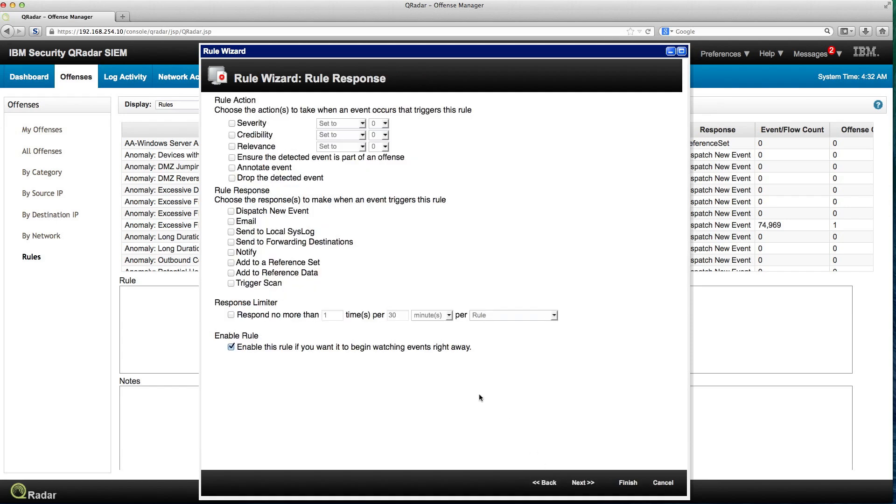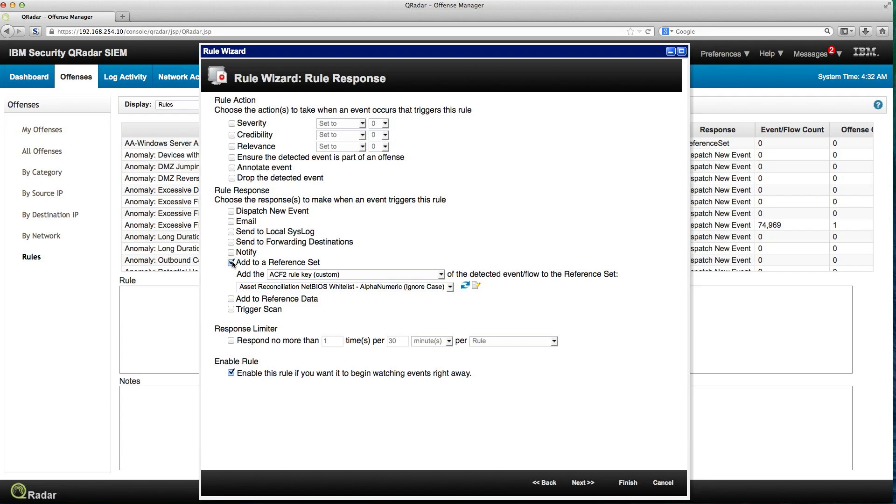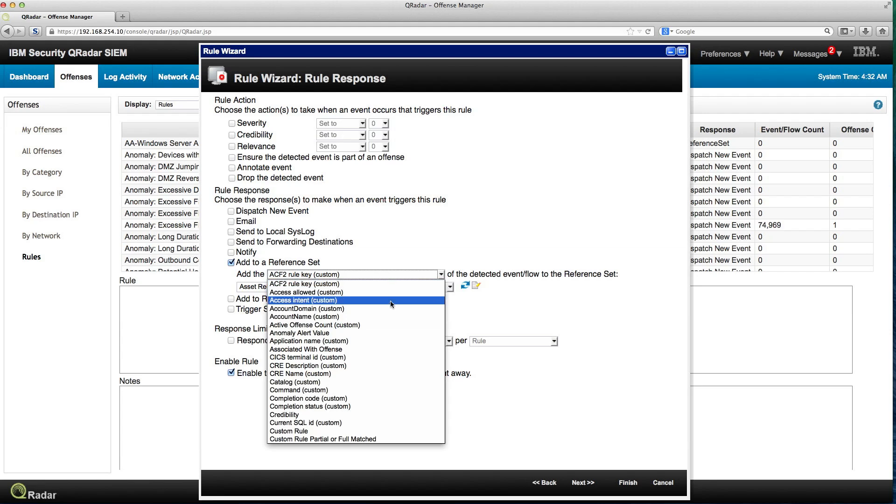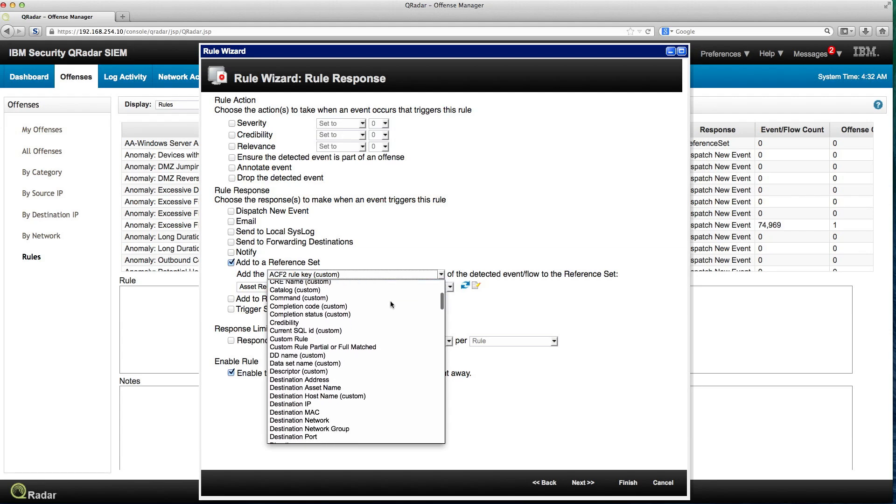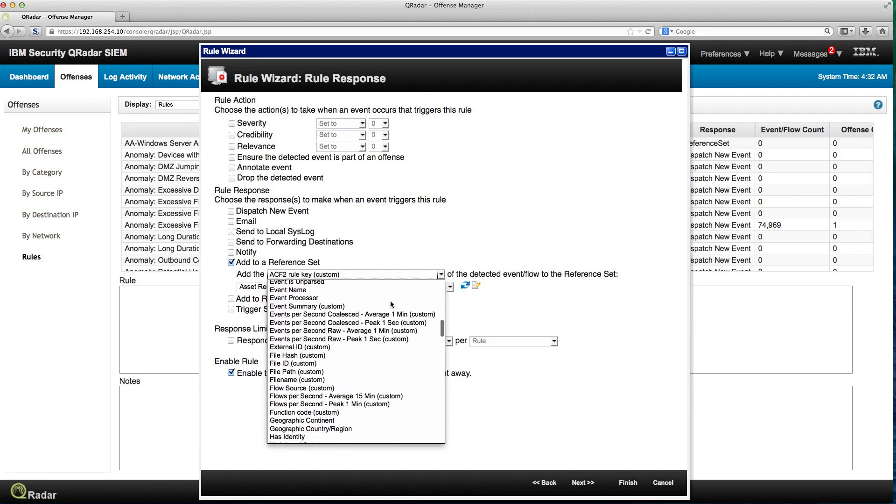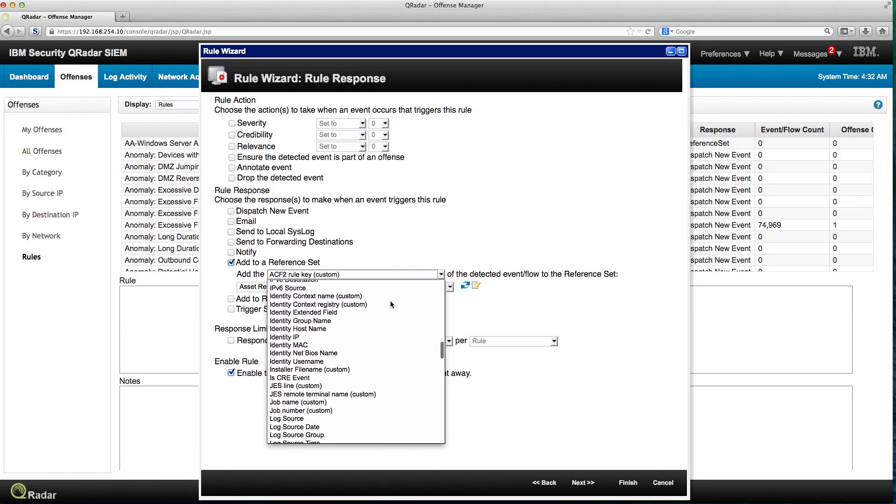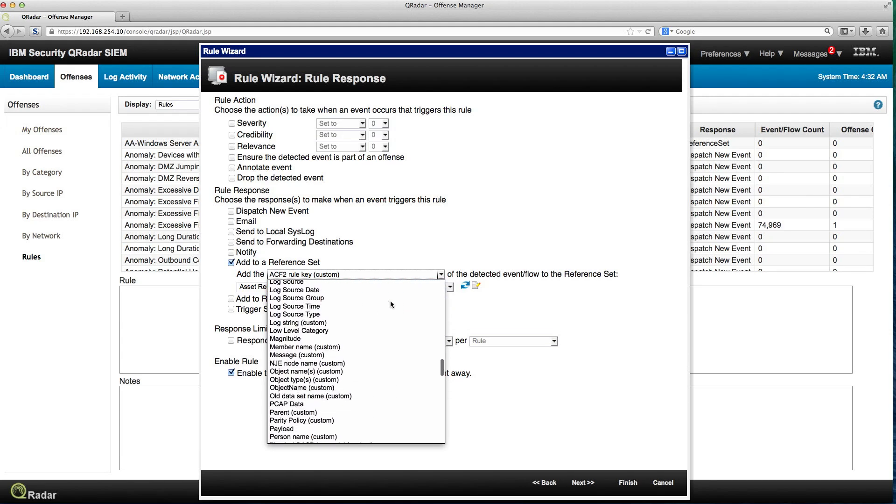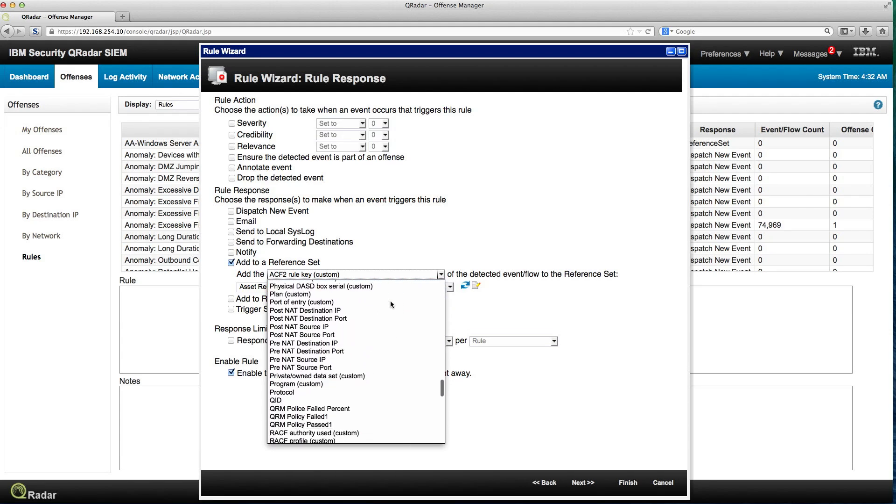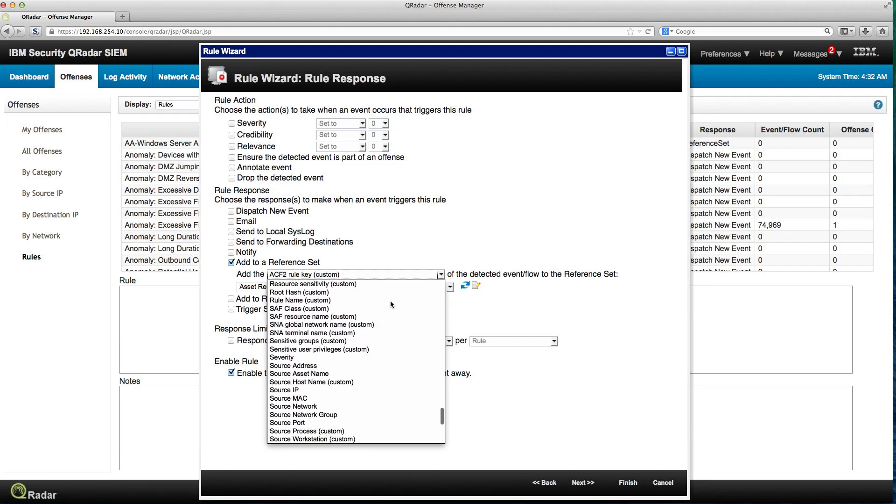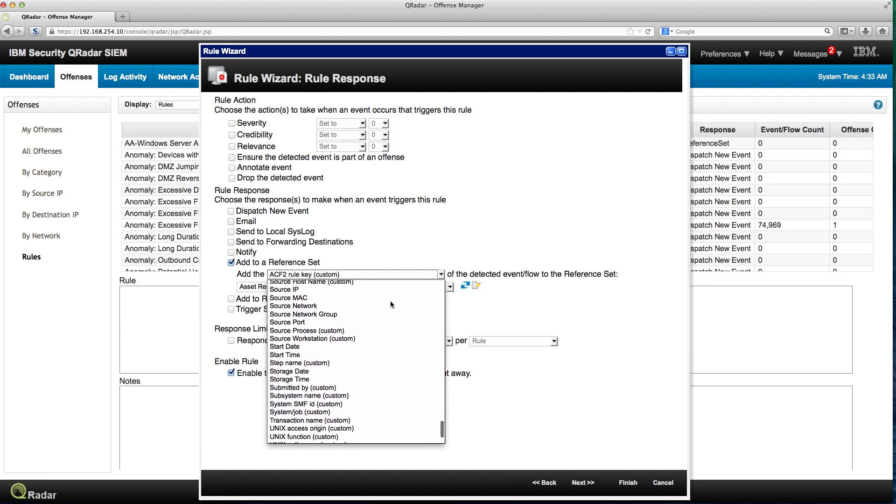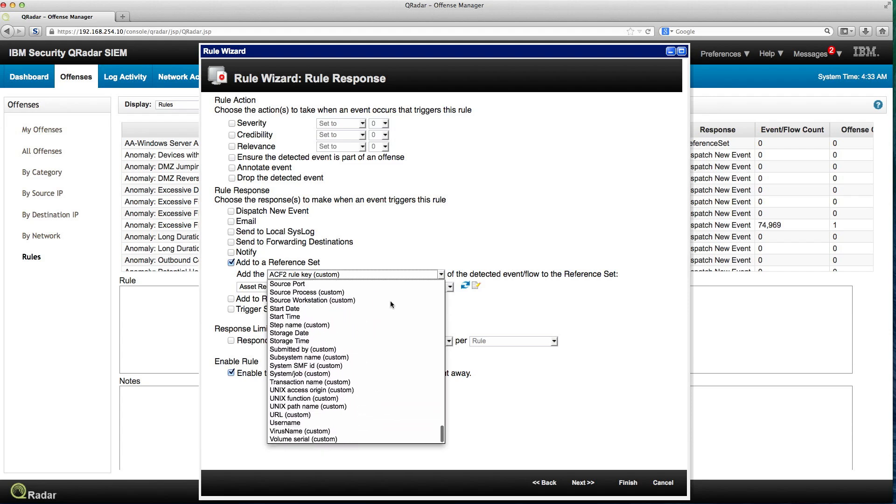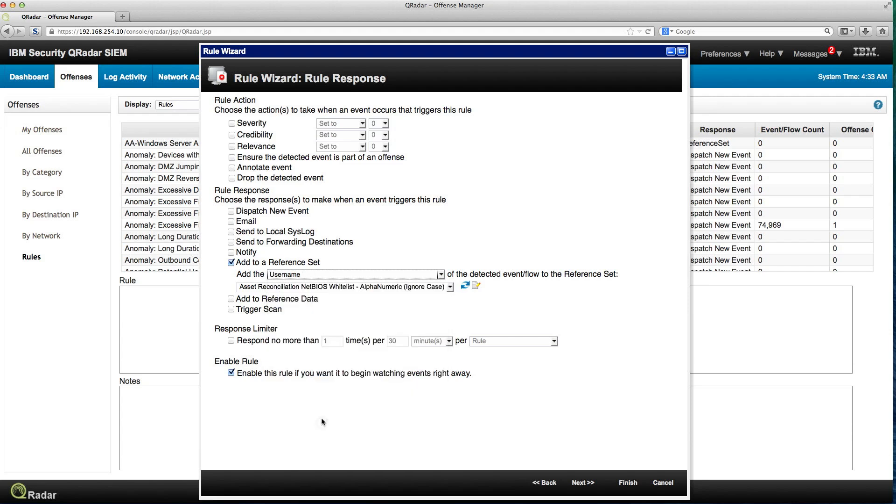What is it that I want to do? We said that we want to add into a reference set the username of the actual user that logs in. So I click in here out of all these options. I'm going to look for username. I want to add the username to a reference set.